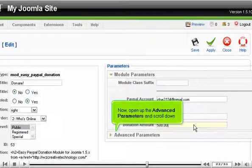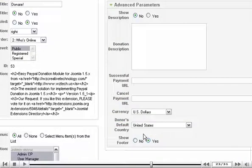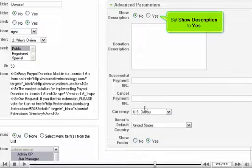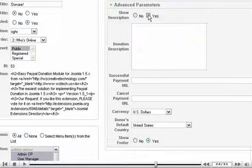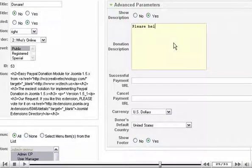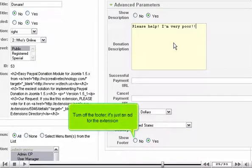Now open up the Advanced Parameters and scroll down. Set Show Description to Yes and describe the donation further. Turn off the footer — it's just an ad for the extension.